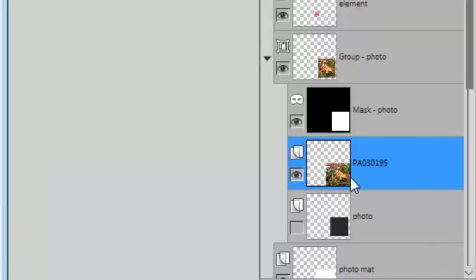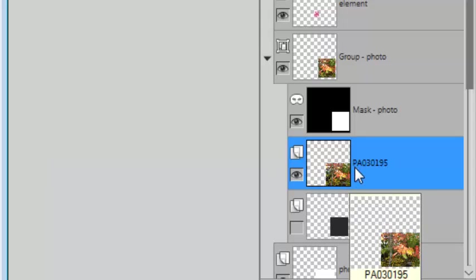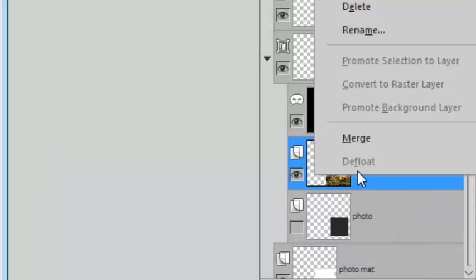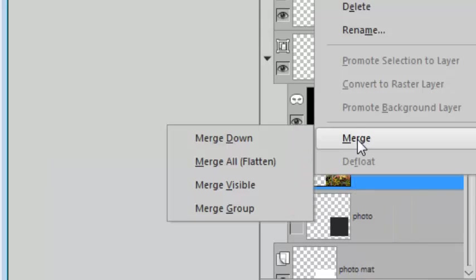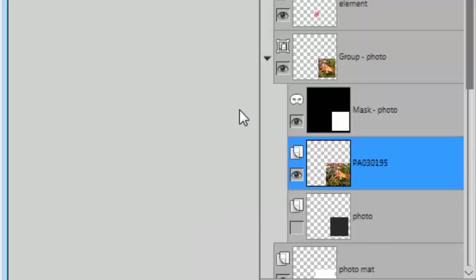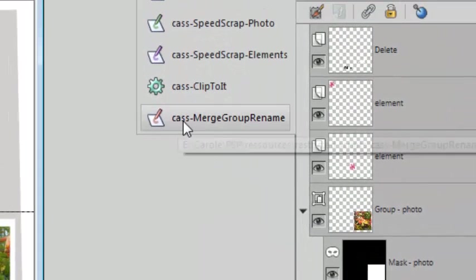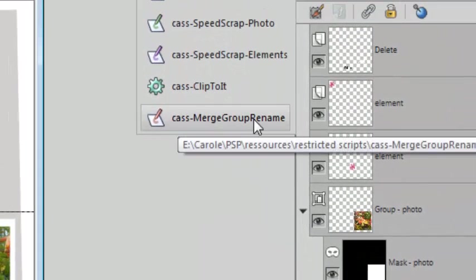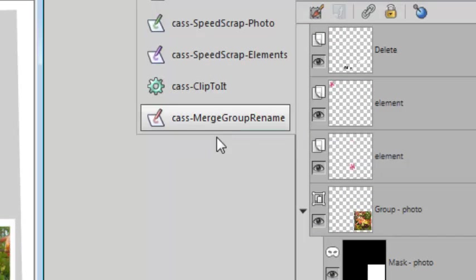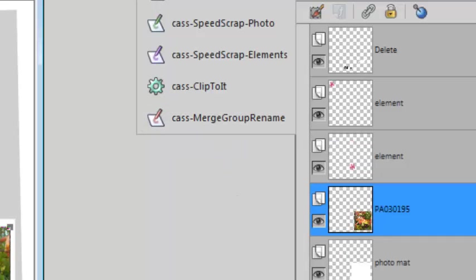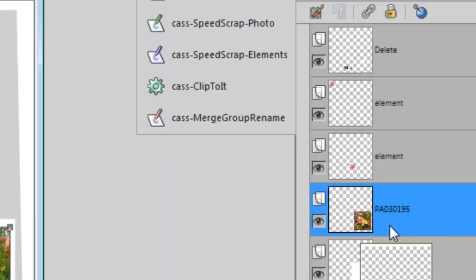And when I'm done, I can right-click, merge, merge group, or I can use the merge group rename script, which would give me the same result but keep the name of the file I used. This is the photo name.